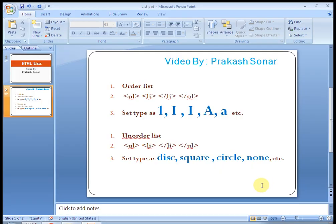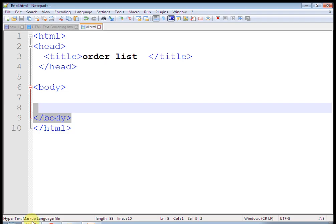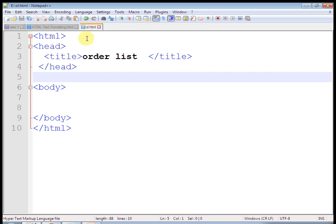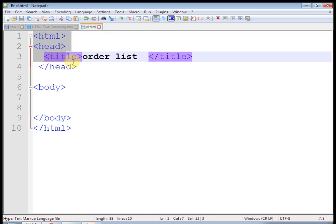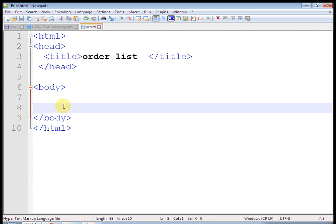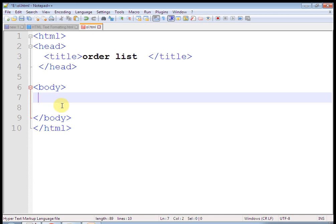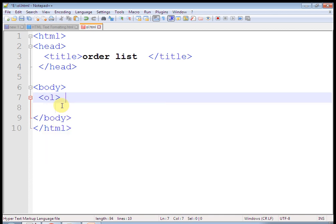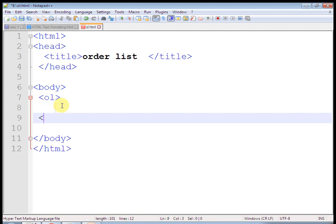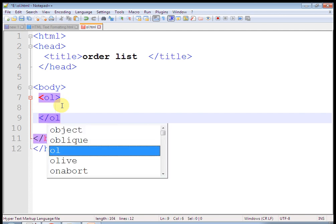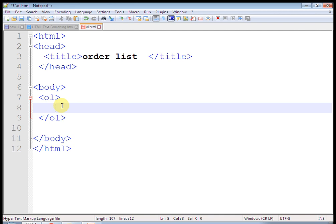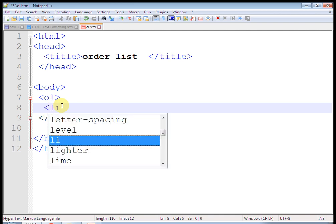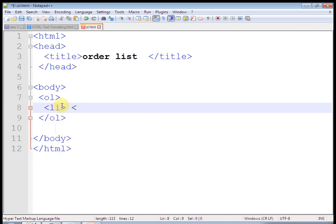Write ol, close it, and insert a list item. You can put a number of list items here. This is an item — just copy and paste. Let's run this program. Okay, this is what — 1, 2, 3 — ordered list. The default type is 1.